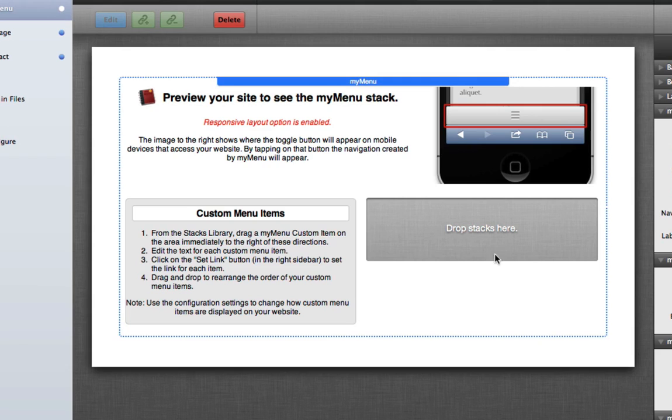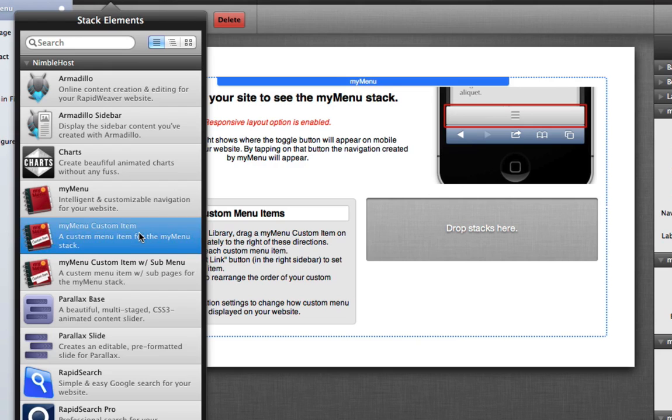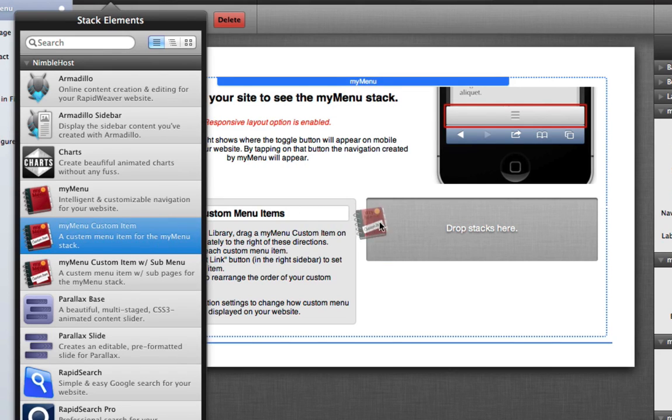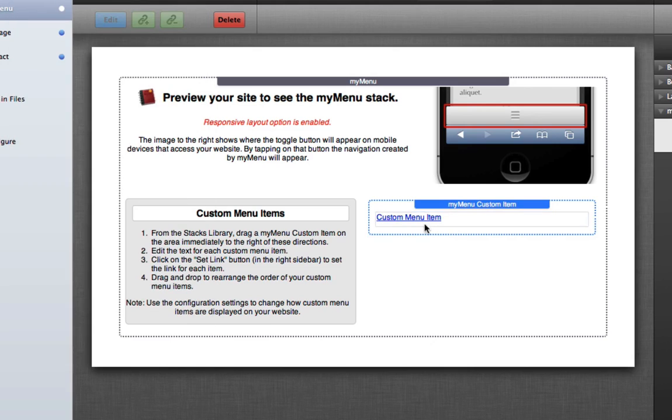So to create your own custom menu items, you simply drag one of these two stacks. This is the one with the sub menu, and then we have here with just a regular standard custom item. Let's go ahead and drag that in first so you can see how it works.